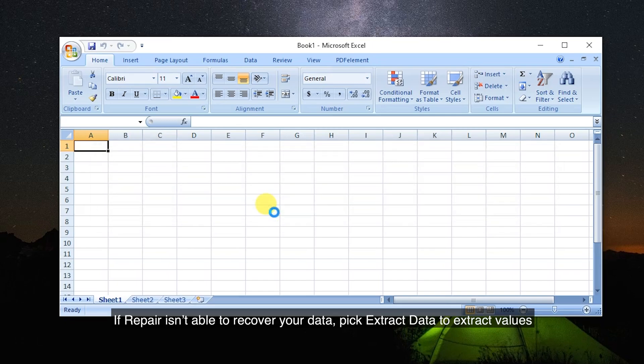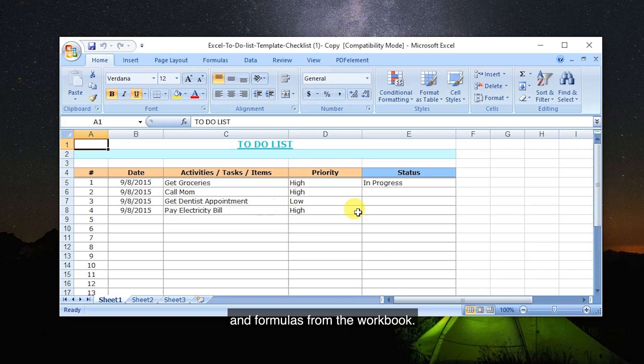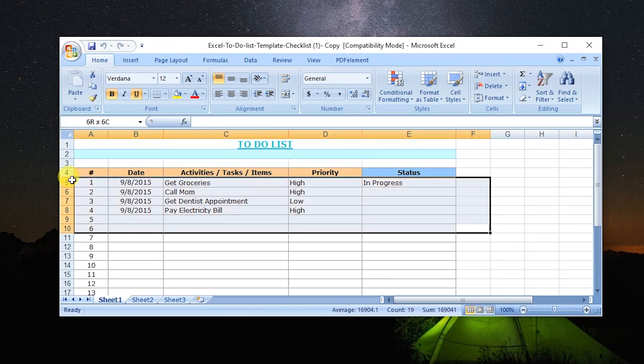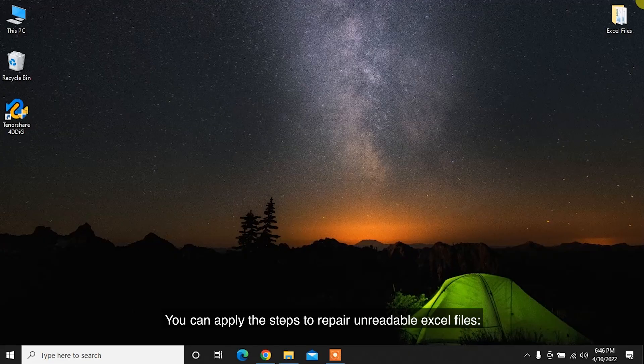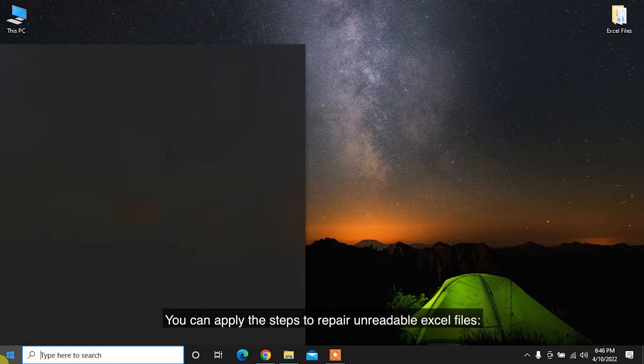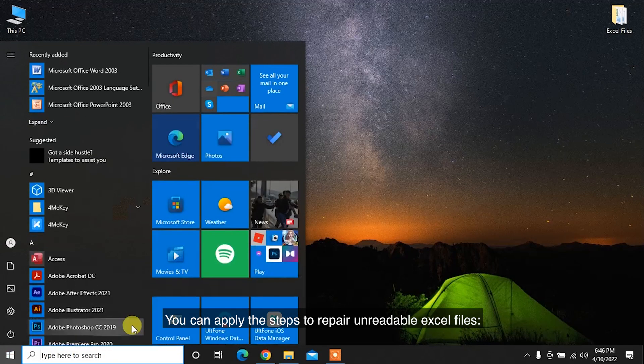The last method is to install Visual Basic component of MS Office. You can apply these steps to repair unreadable Excel files.